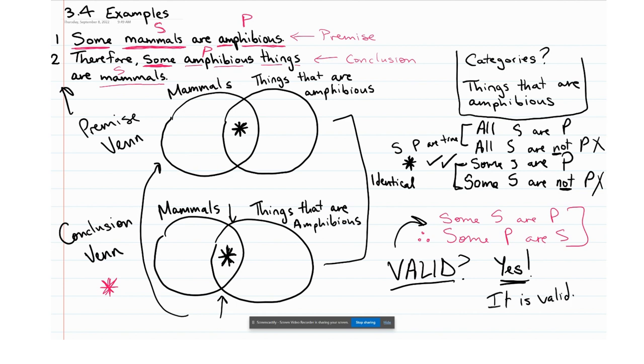Thank you for listening to this example. Proceed on to the second example of an invalid argument.